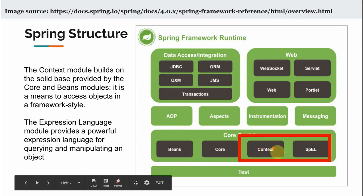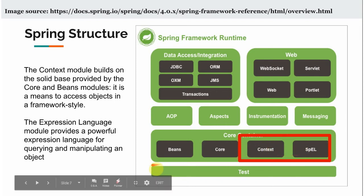The context and Spring Expression Library modules are built on the solid base provided by the bean and core module. The context module is a means to access objects in a framework style. We will see practical examples for this, so don't worry if you are not getting a clear idea about these modules yet — we will look into them in detail in coming videos. The Spring Expression module provides a powerful expression language for querying and manipulating objects.